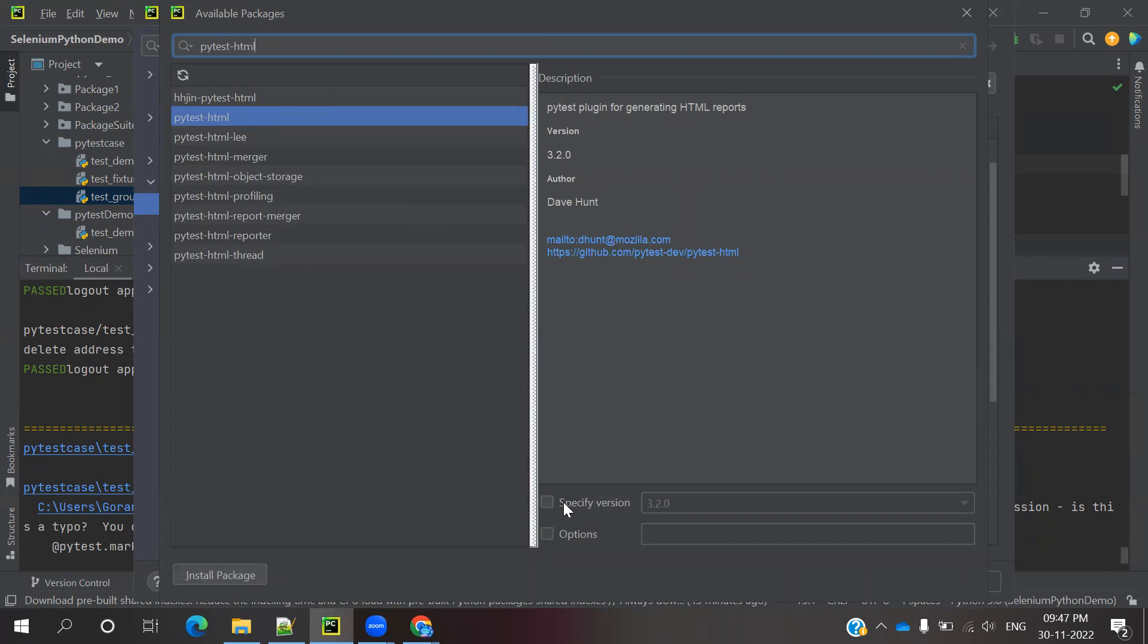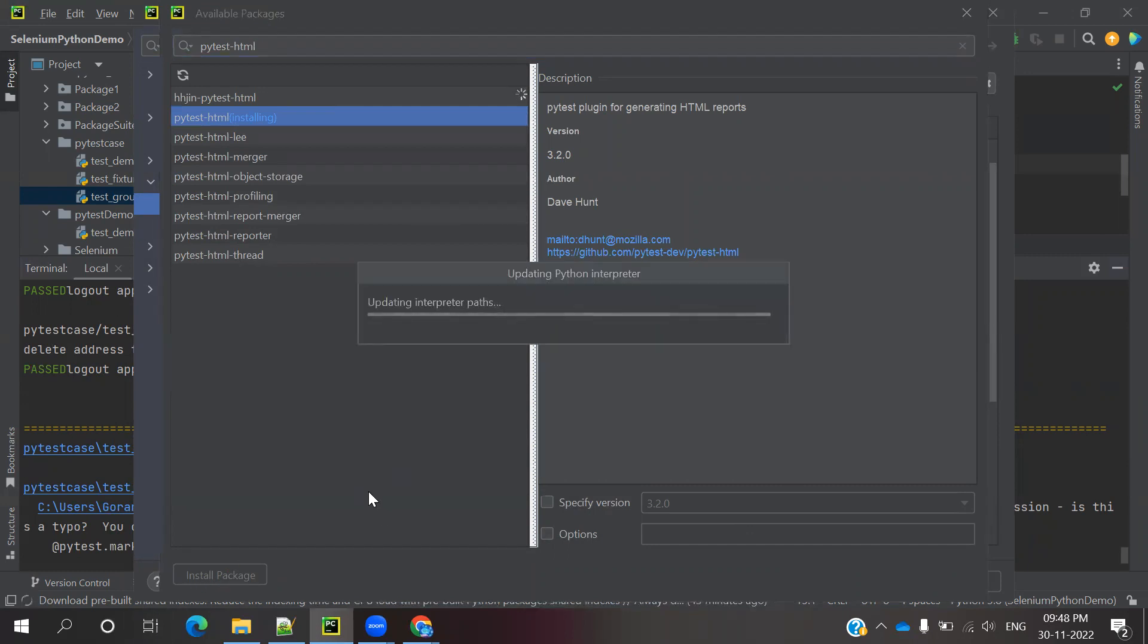Click install package. It will take some time. If it's already installed, it will show success. If not, it will install now. It's taking a couple of minutes to install pytest-html. Once installed, you'll see a success message.